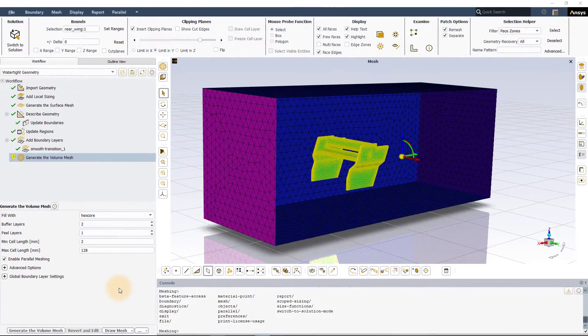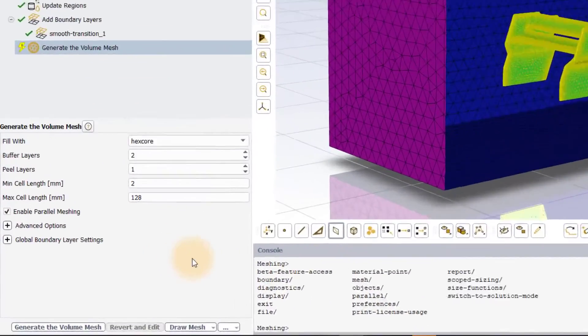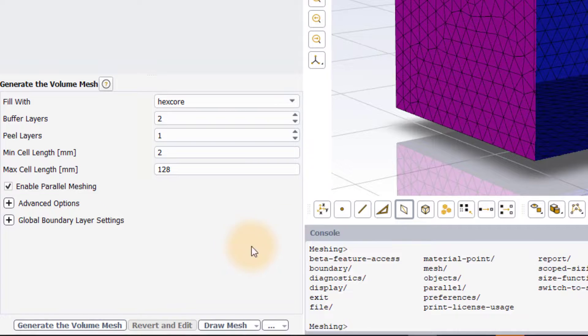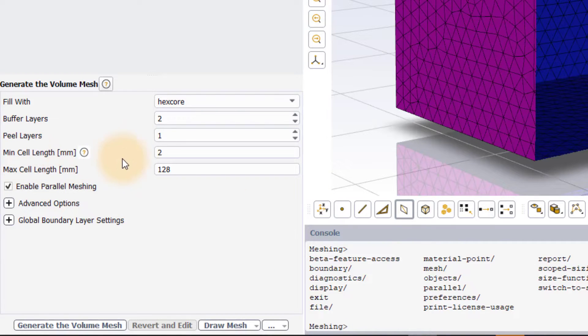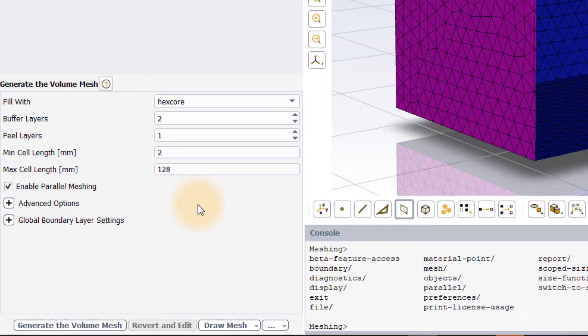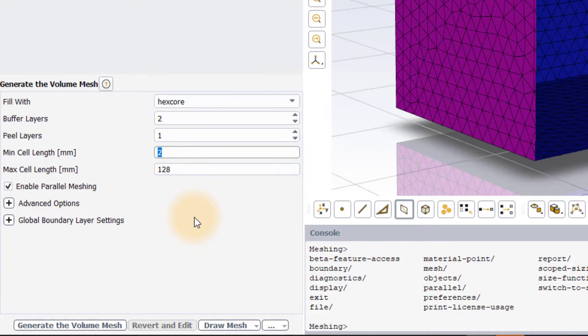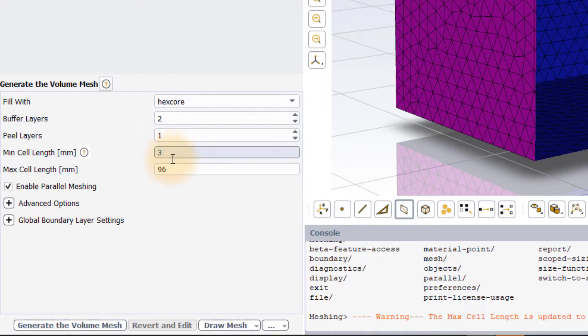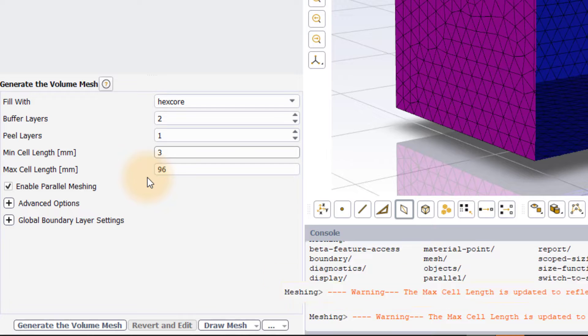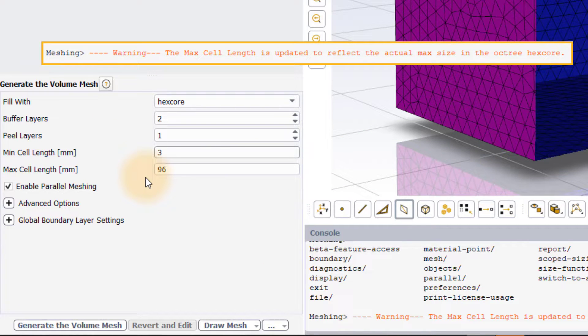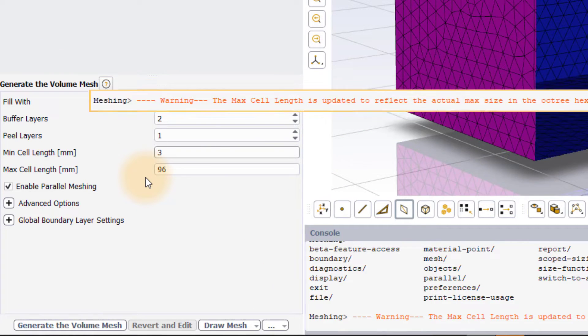In our demo problem, based on the existing surface mesh, Fluent estimates a min and max cell length of 2 mm and 128 mm respectively. If we now change the minimum to a different value, say 3 mm, notice that max cell length is automatically updated such that it is some power of 2 times the min cell length.